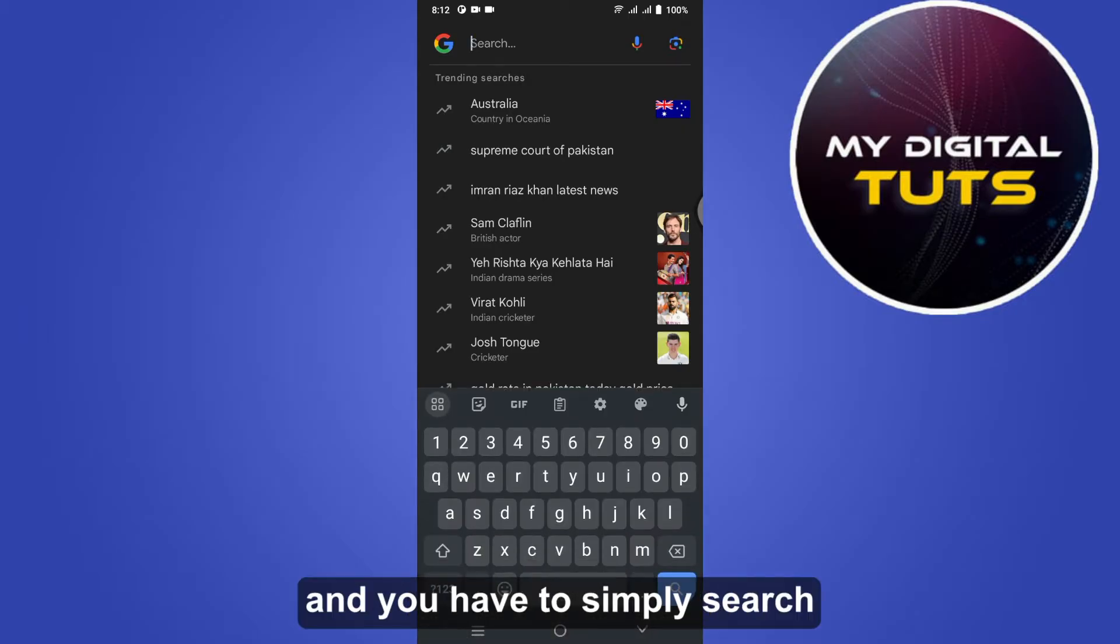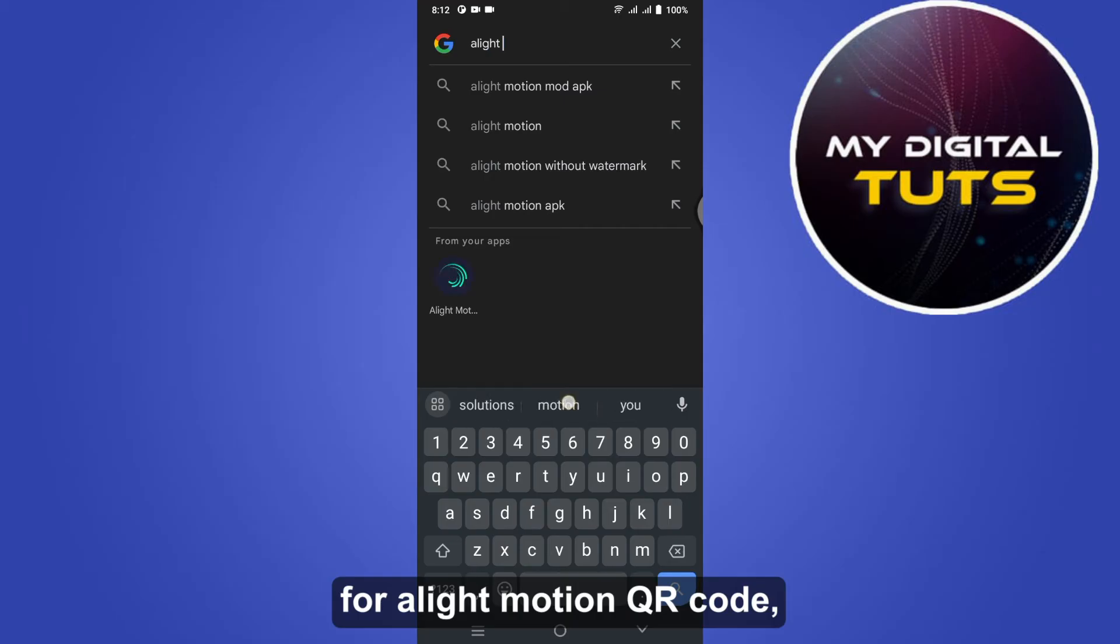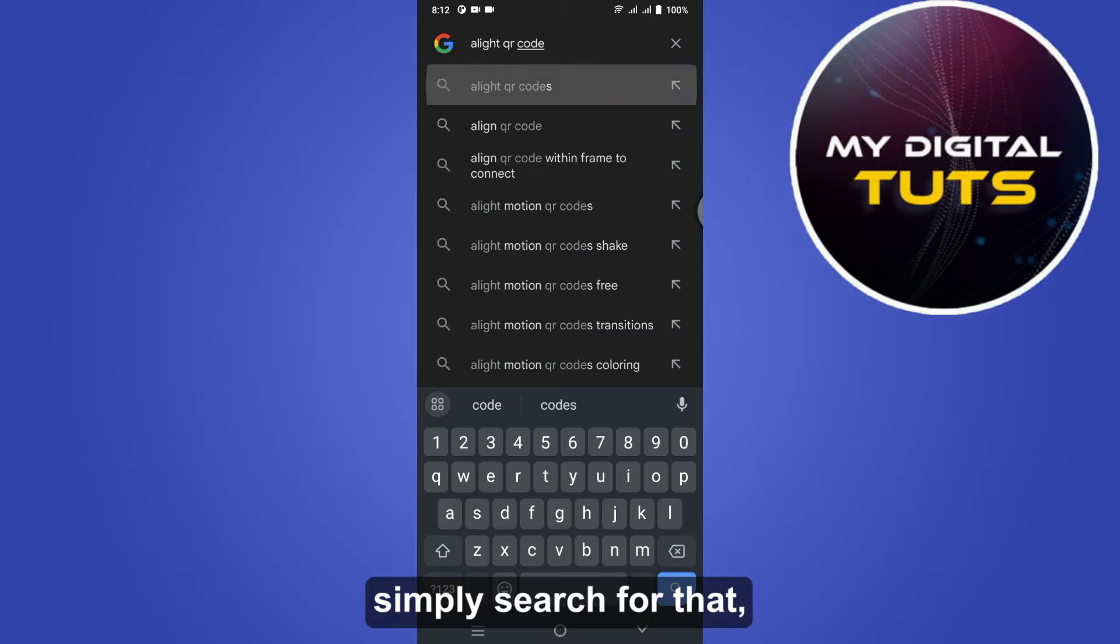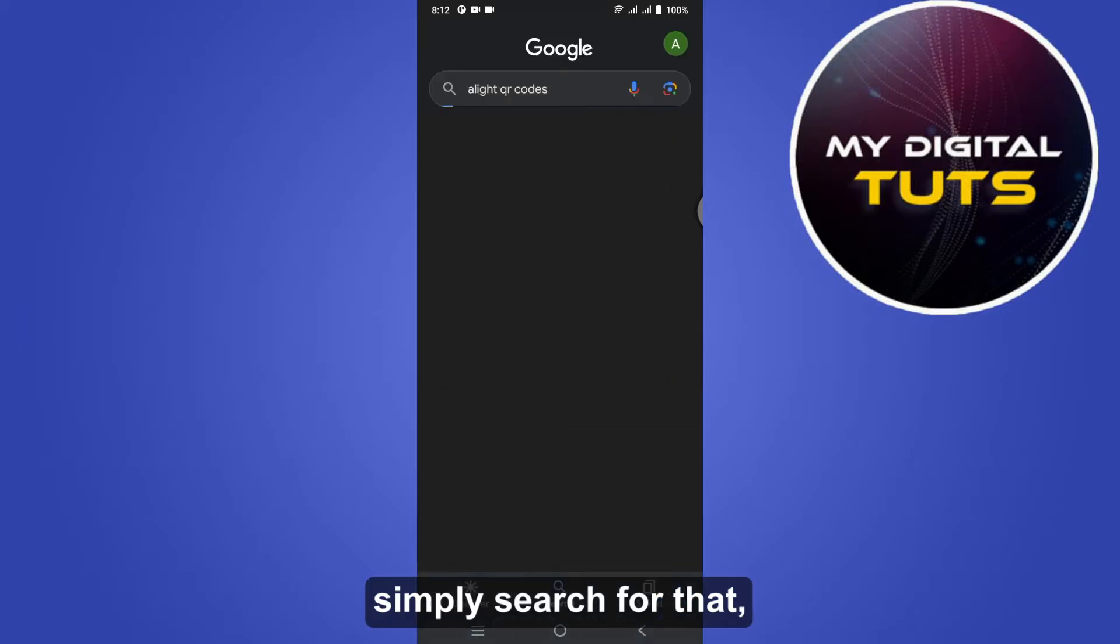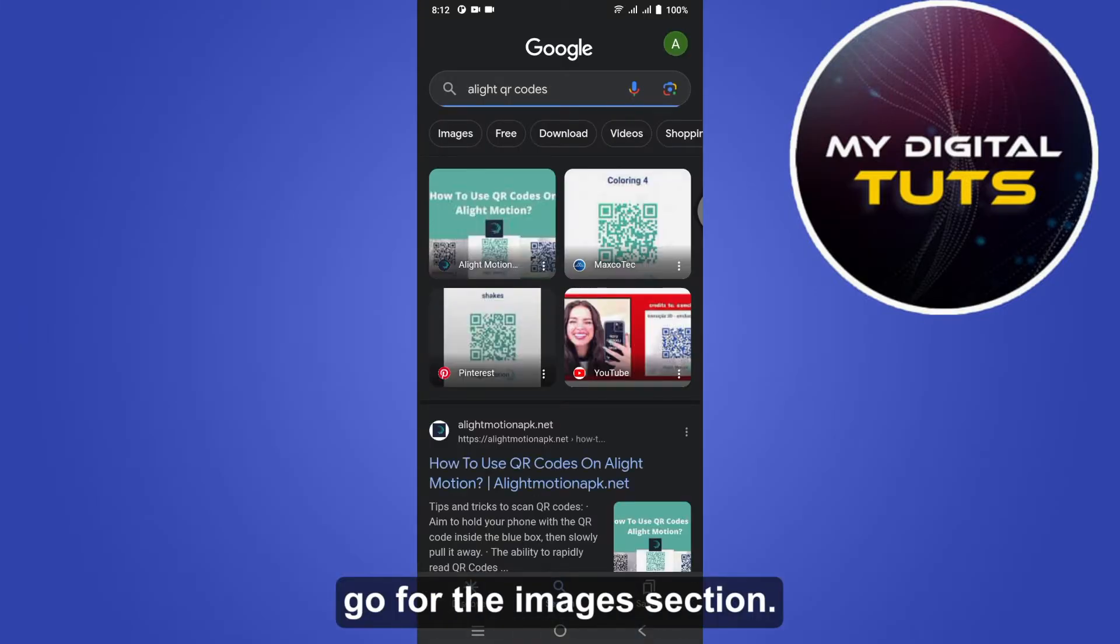And you have to simply search for a Light Motion QR code. Simply search for that and you have to go for the images section.